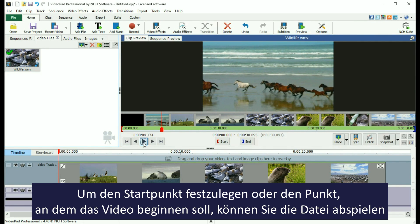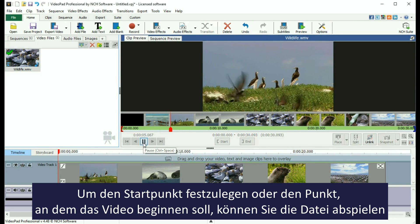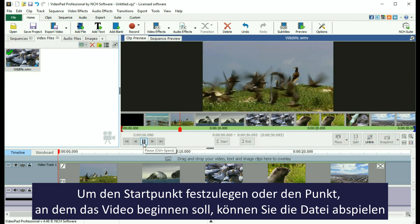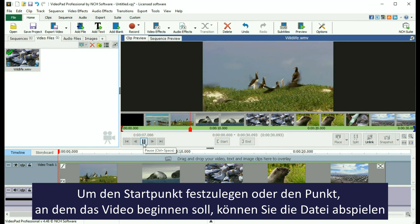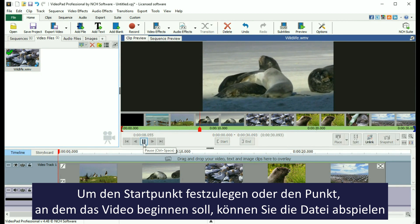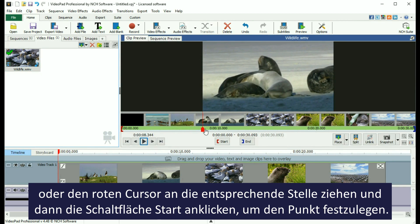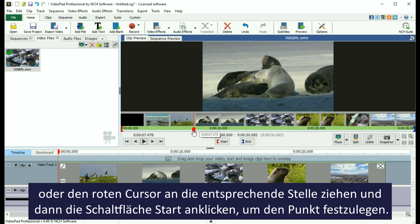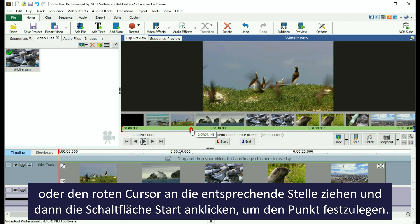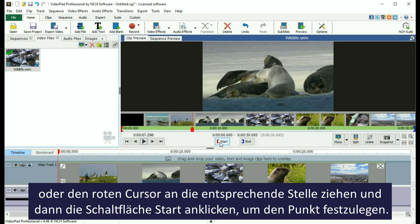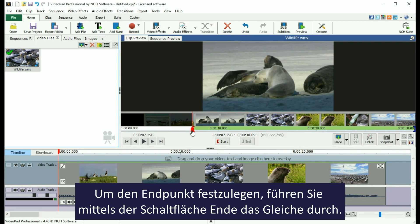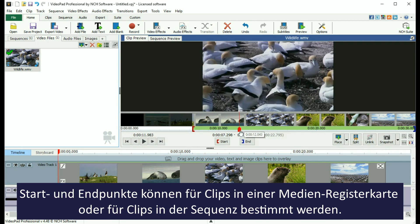To set the in point, or the point where you want the movie to start, either play the file or drag the red cursor to the point you want the file to start, then click the Start button to set the in point. Do the same thing to set the out point with the End button.